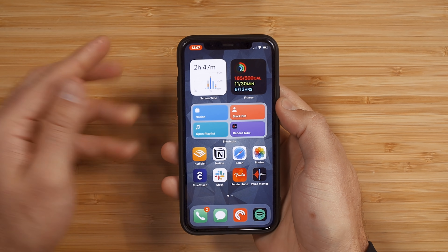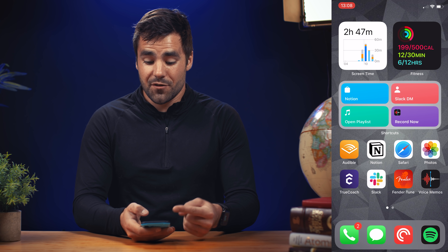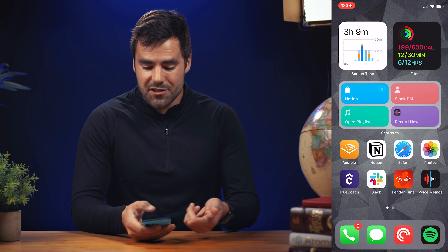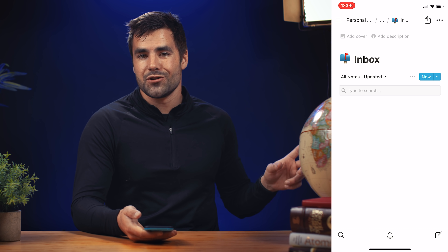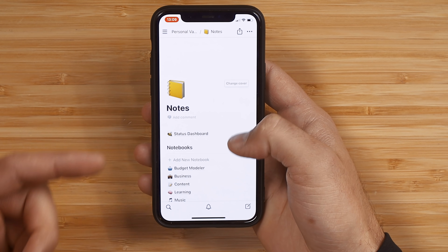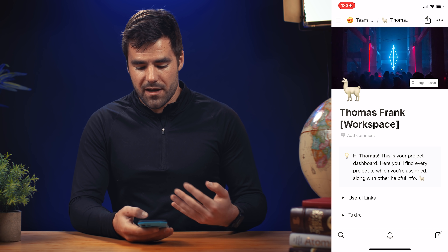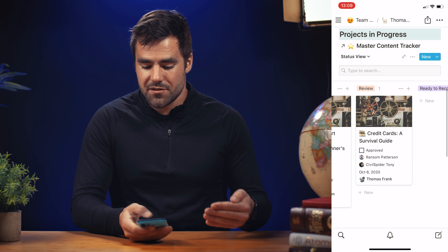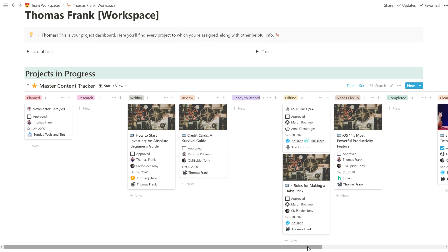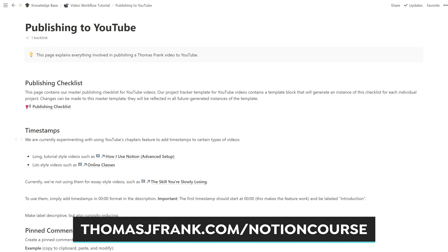So this is the home screen setup I'm rocking right now. I've got my screen time widget and my exercise widget, but the real cool stuff lives in the shortcuts widget on the homepage. First, I've got a button for Notion — this was actually my inspiration for making this because Notion doesn't currently have a widget. I can click this button and choose several options: go to my inbox for quick capture, go to the full notebook area, or go to my workspace to see all the different projects I have in progress across my business. I'm actually working on a course all about how teams and creators can use Notion — I'll have a link in the description where you can sign up for updates.